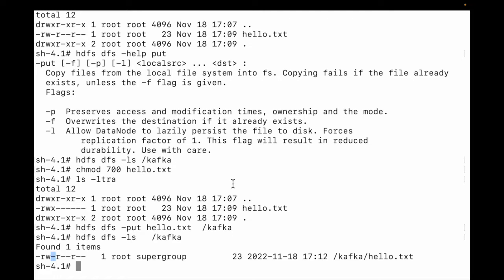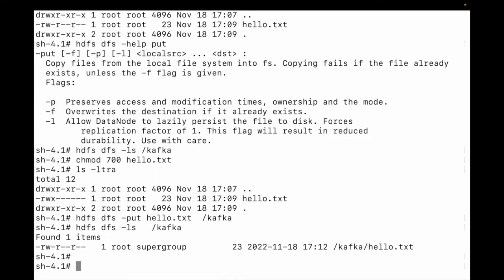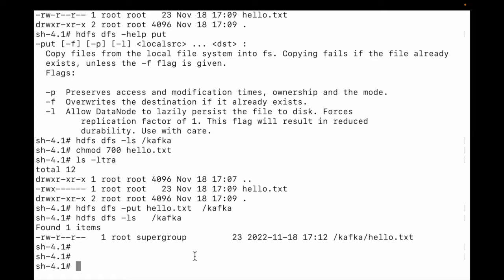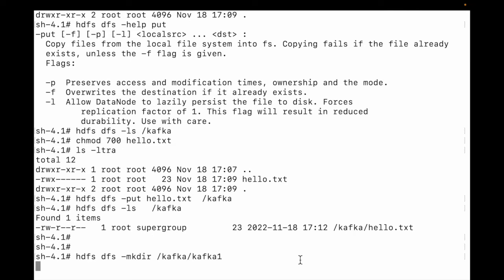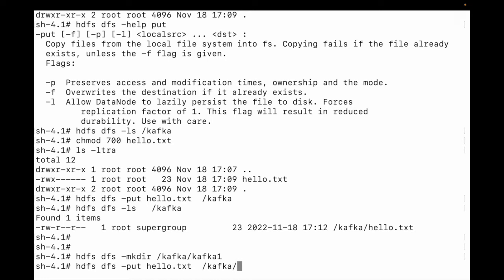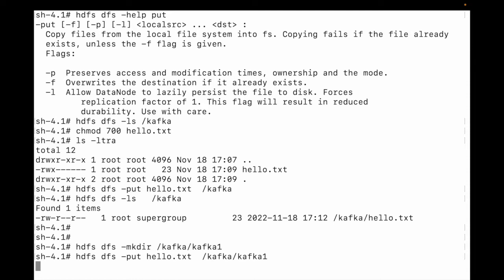When uploading a file from local to HDFS, the permission changes. If we need to preserve access and modification times, ownership, and permissions, we need to use the -p flag. Let me create a new directory: 'hdfs dfs -mkdir /kafka/kafka1'. Now let me move the file with flag -p to kafka1: 'hdfs dfs -put -p hello.txt /kafka/kafka1'.